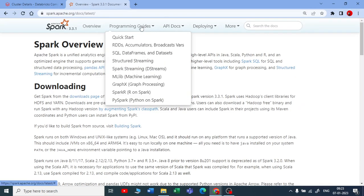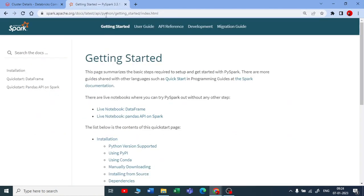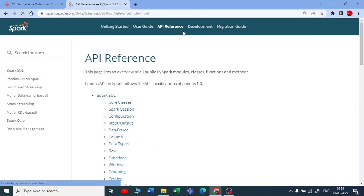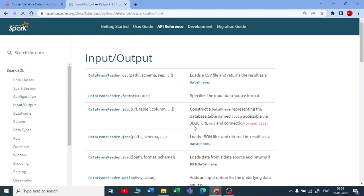So you go to the Apache documentation and in this API reference - I'll be giving you the link for this - here you have input and output. So this is the reader APIs we are looking at.